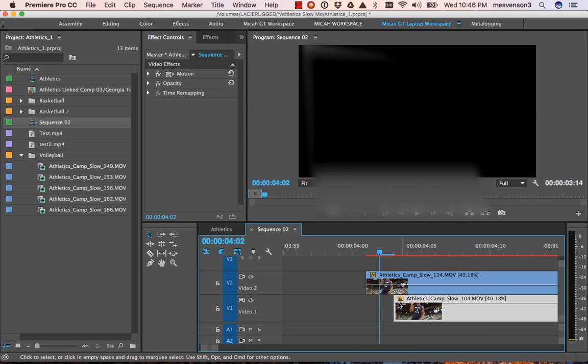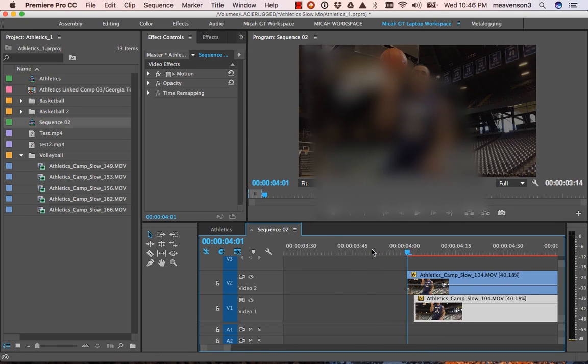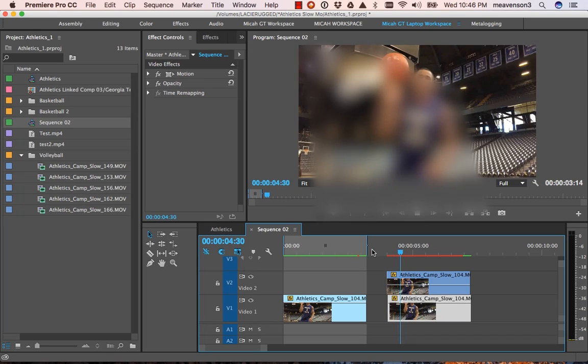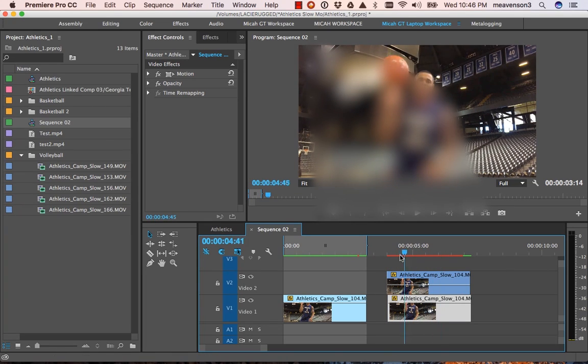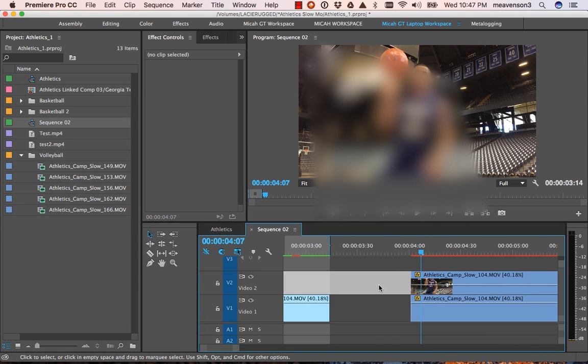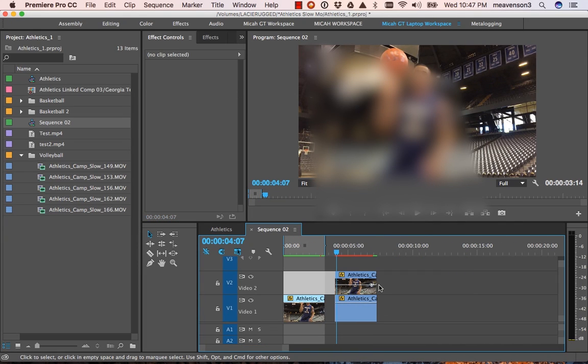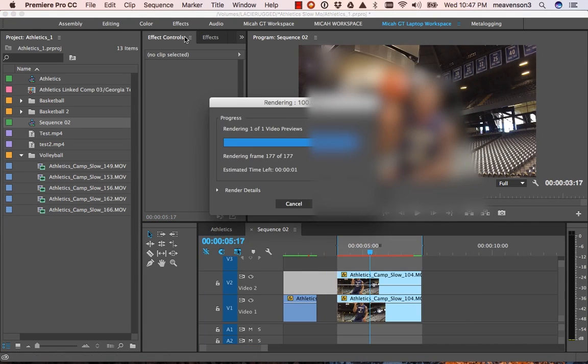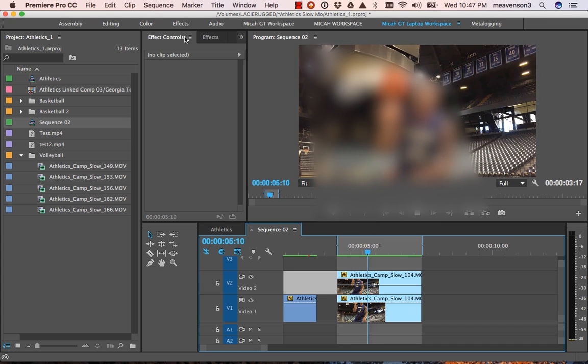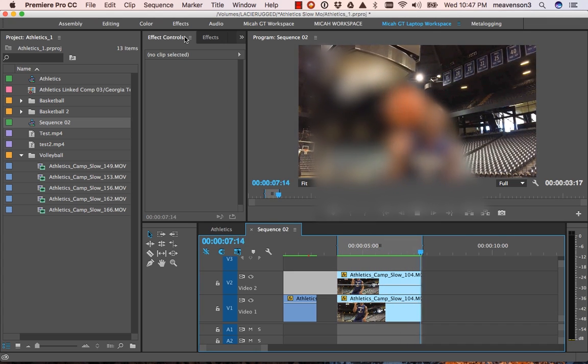Okay, I can already tell even without rendering that that's looking a good bit better. So let's render that out. All right, there we go.